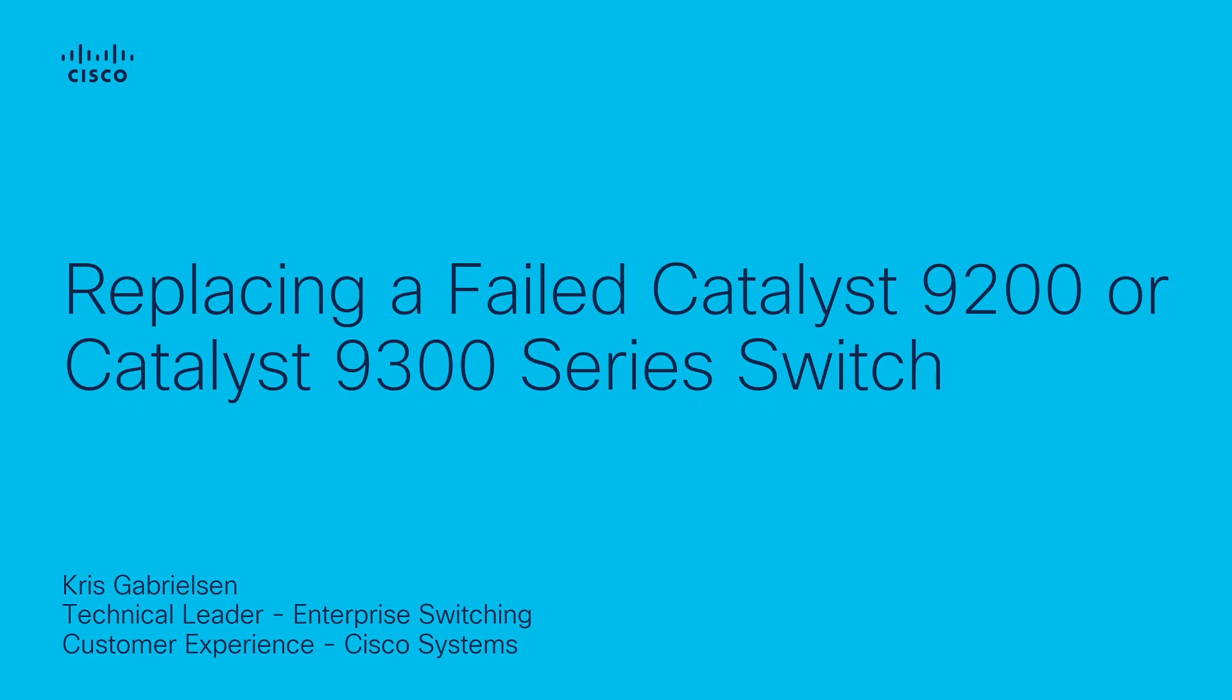Hello, Chris Gabrielson here, one of our technical leaders in the enterprise switching space of Cisco TAC, and in this video we will discuss the recommended process of replacing a Catalyst 9200 or Catalyst 9300 in an existing switch stack.